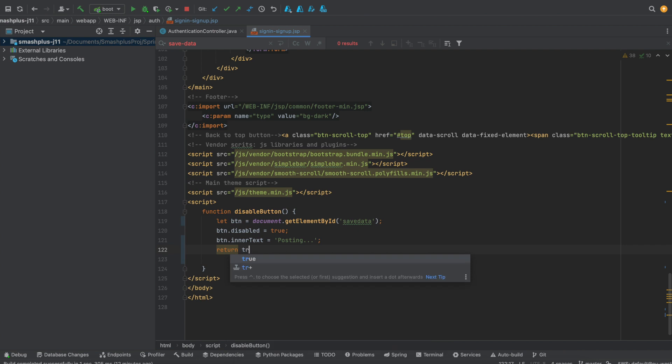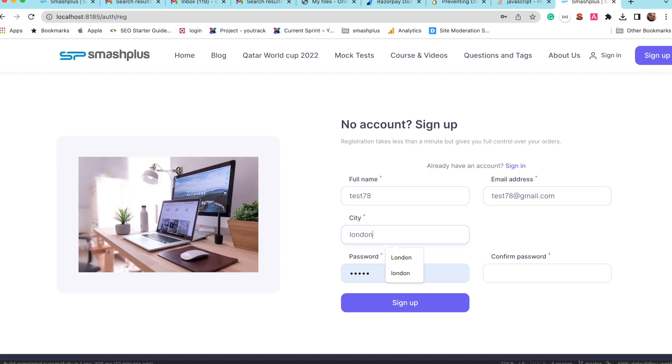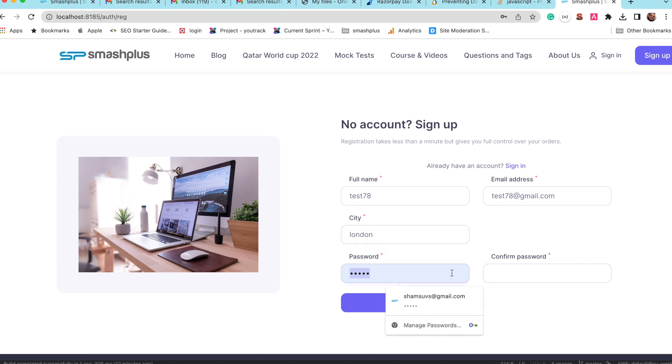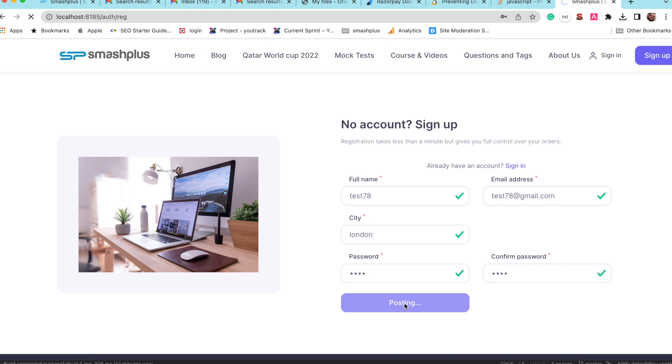It's mandatory to return true to proceed further. Now we can see after entering the details, the user is trying to sign up. We can see that the sign up is getting changed into posting.